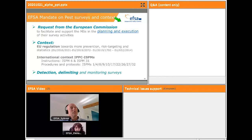In this context, we can define three different types of surveys: the detection survey, the delimiting survey, and the monitoring survey. Our mandate is focusing on detection surveys and delimiting surveys, and our presentation today will focus mainly on detection surveys.